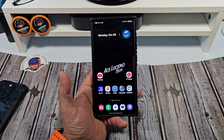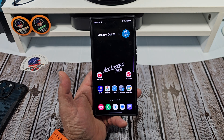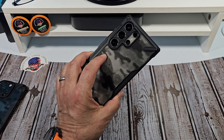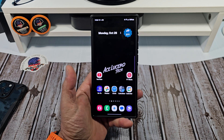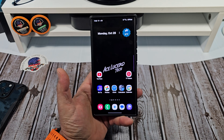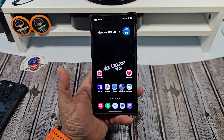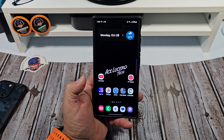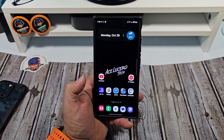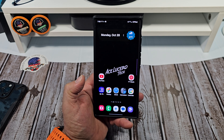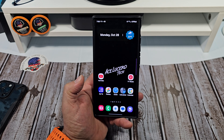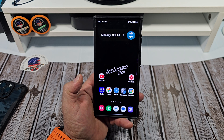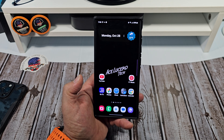Hey, how's it going everybody? We have some relatively new Samsung Galaxy users out there and I want to show you all how to easily access your app settings, and most importantly your app notification settings, on your Samsung Galaxy S24 Ultra.